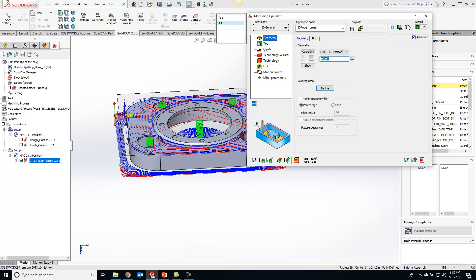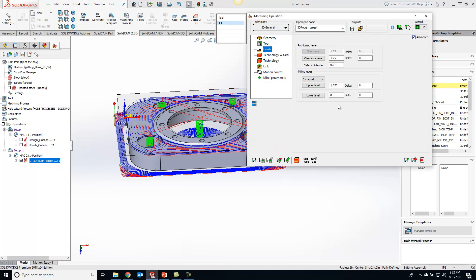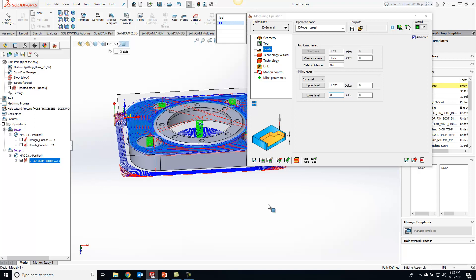Hit okay and we'll go to our levels and tell it to machine down to just that top face right there.